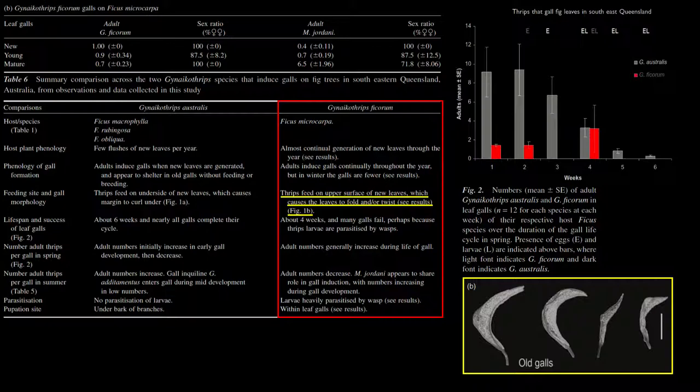Being positively thigmotactic, like many thrips, Gynicothrips ficorum seek out the gnarled leaf galls that they cause in their hosts in order to exist unmolested by predators and parasites.